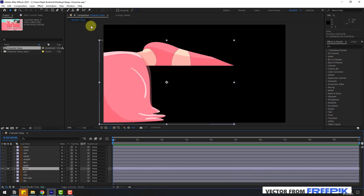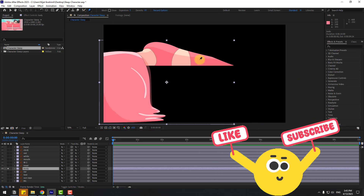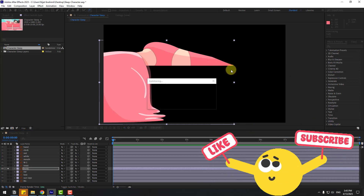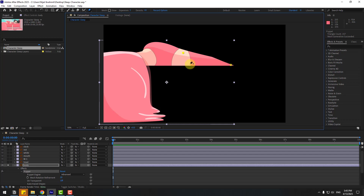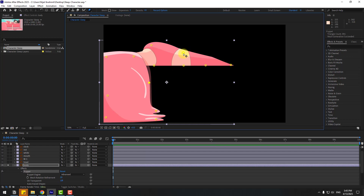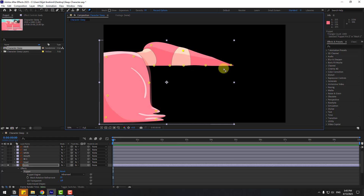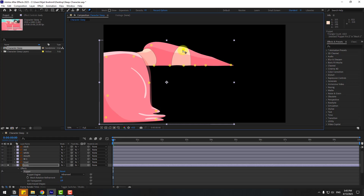Go to the Puppet Pin tool. Let's add one puppet pin here, one here, and here. Also let's add here some puppet pins and here for the static layer. Let's see. Not bad. Let's add one more here. Pretty good. Also let's add here. Nice.